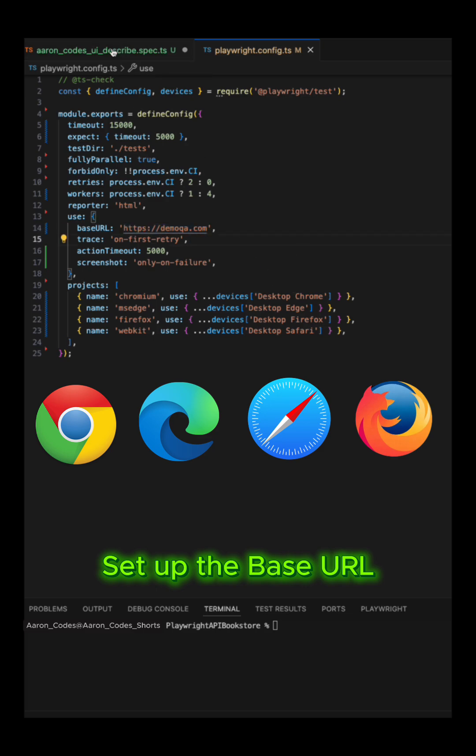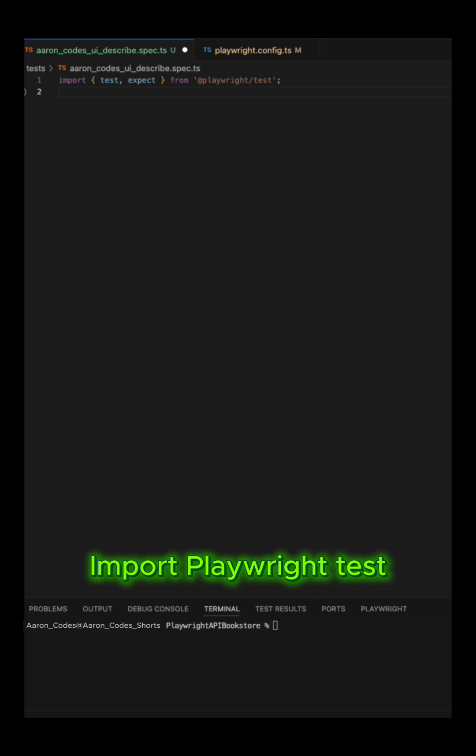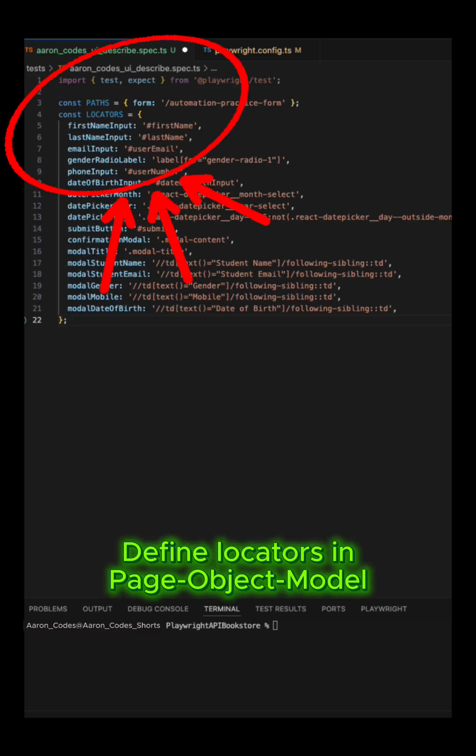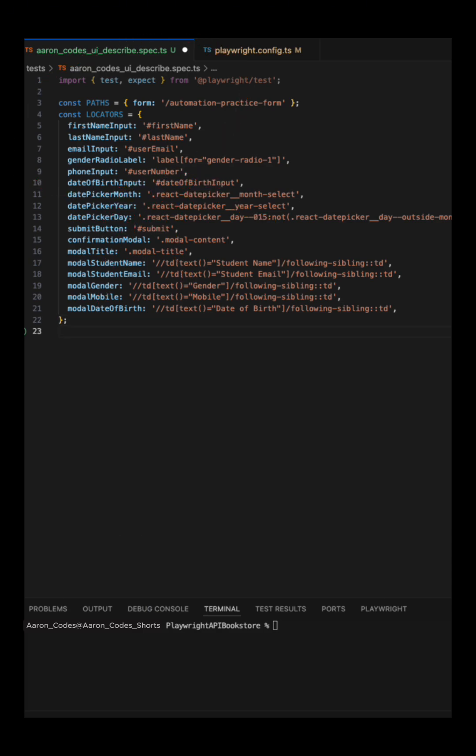Here on the Playwright configs file, we set up four workers for four different browsers. Each of these browsers runs simultaneously. Isn't that great? So that means you save a lot of time while ensuring your application is running as expected on each browser.